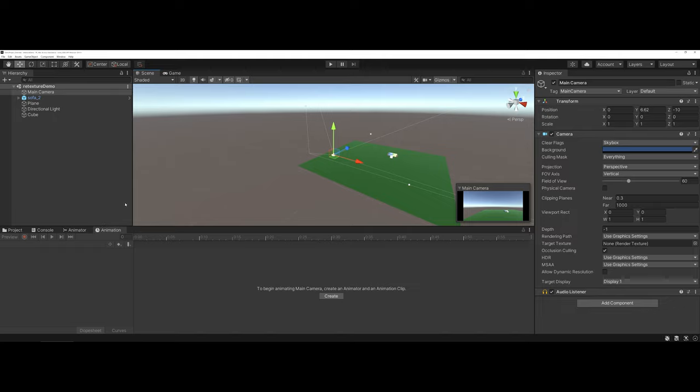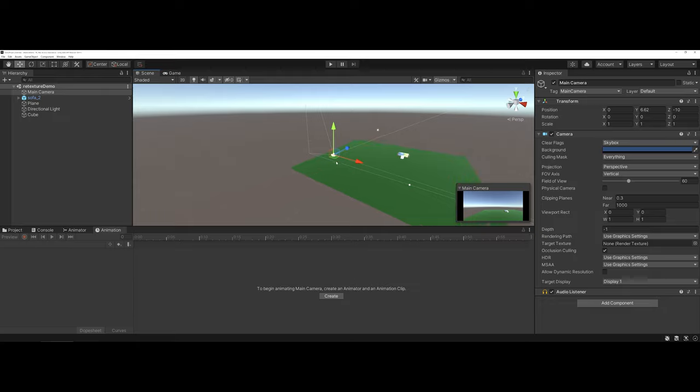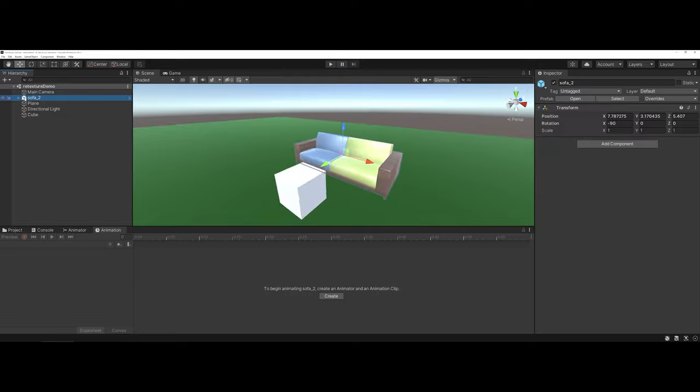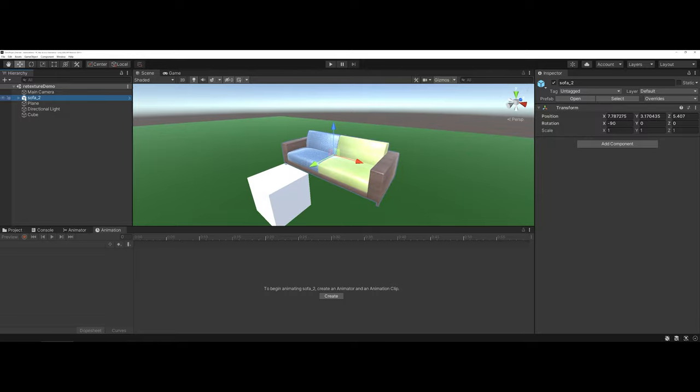In this window here, it's asking you to begin animating a specific element, create an animator, and an animation clip. I don't want to start out with the camera right away, so let's go ahead here and I'm going to double-click and come back to this sofa object.